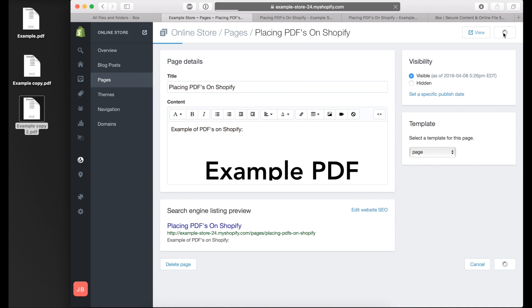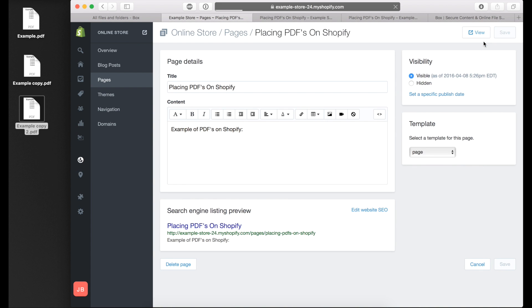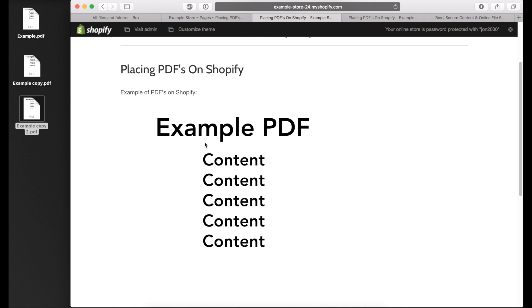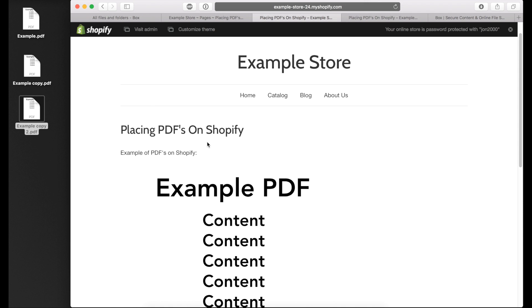Let's save that page and then view the page. As you can see, our PDF is already loaded and viewable on the screen. This is pretty cool.